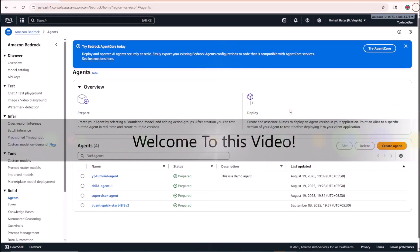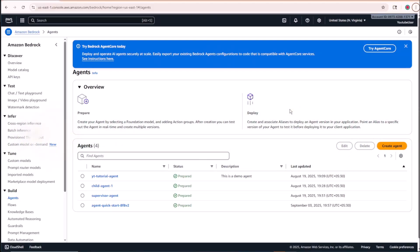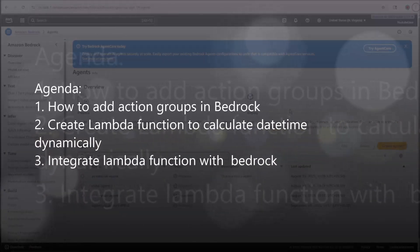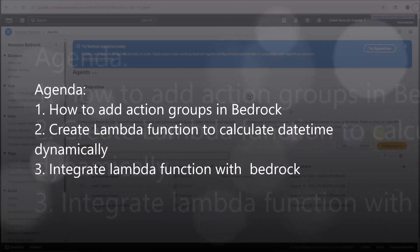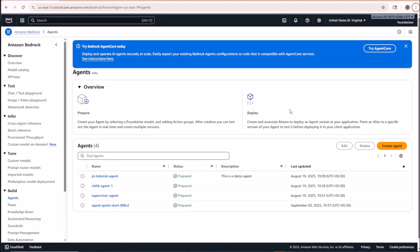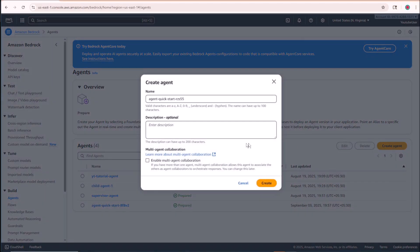Hi everyone and welcome to this video. Today we're going to be looking at how to attach Lambda functions to our agents that we create in Bedrock. Let's get started by first creating a new agent — I'll go ahead to the Amazon Bedrock service and click on Create Agent.